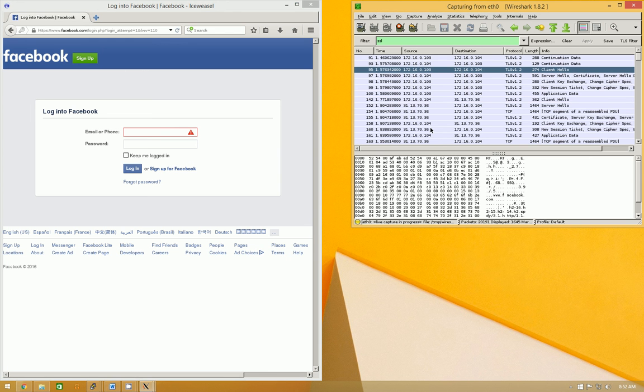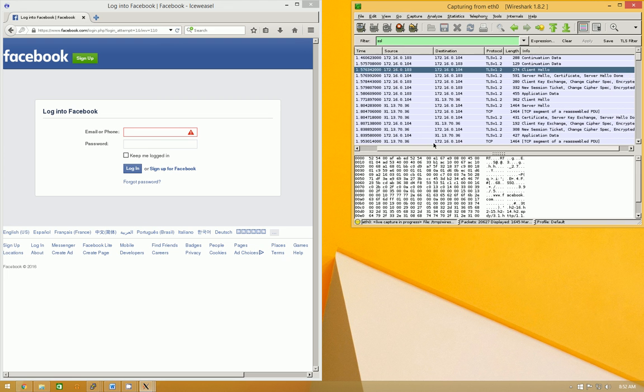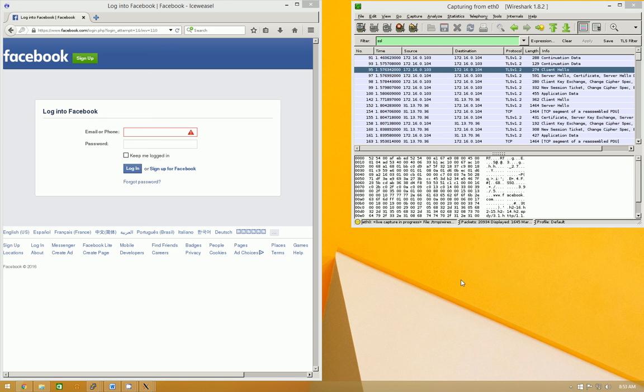And, again, basically, client connects to proxy, proxy connects to server. You have two separate SSL connections. And it allows them to decrypt everything. So, anyway, thanks for watchin'.